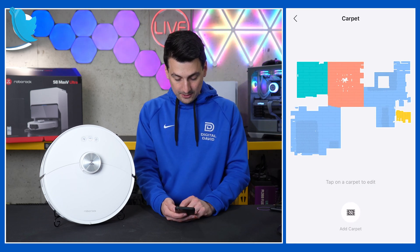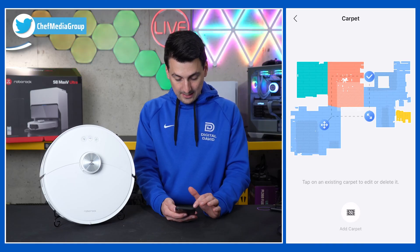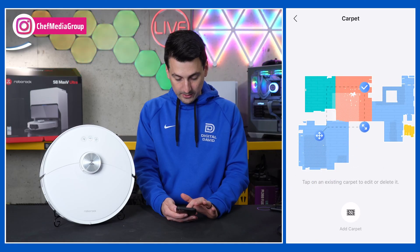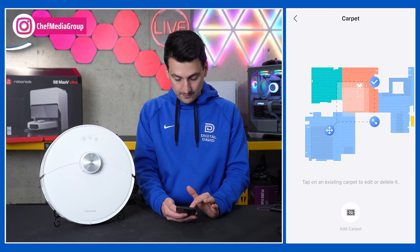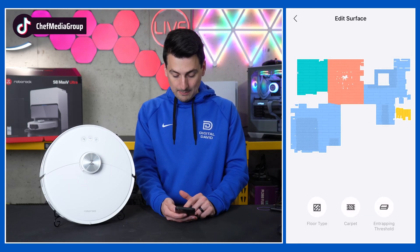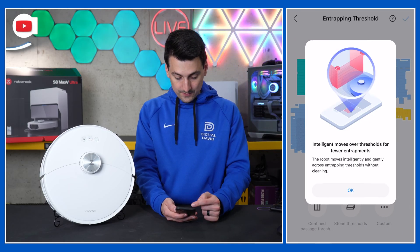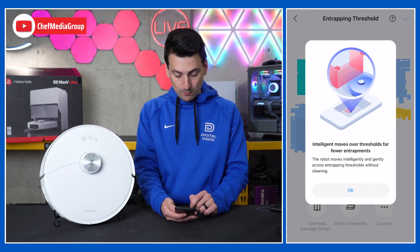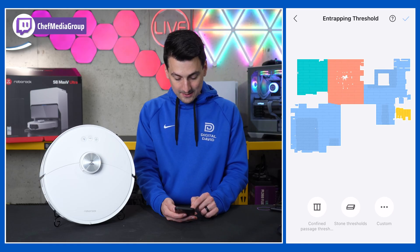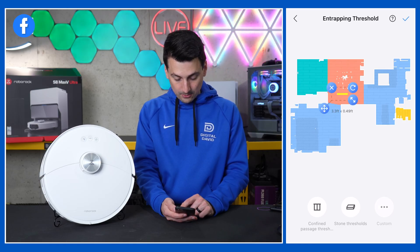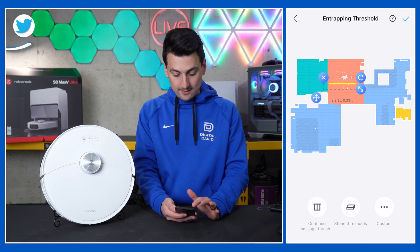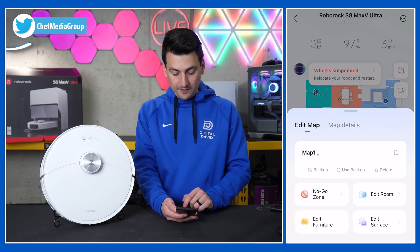Additionally, we can select the carpet feature — tap on the carpet to edit. Say we wanted to add a piece of carpet somewhere in our environment, we could do that, and you can add multiple pieces. Or maybe we have an entrapping threshold — you can intelligently move over thresholds for fewer entrapments. You can select that, add it, configure a passage threshold or stone threshold, and custom drag-and-drop its position on your map.